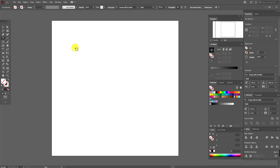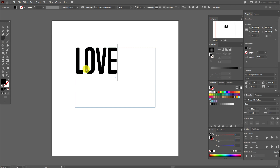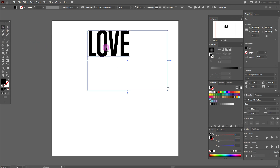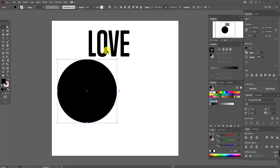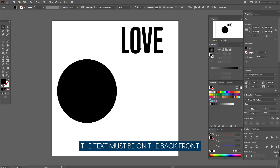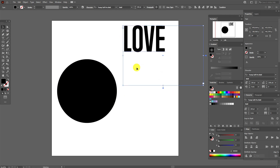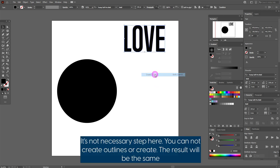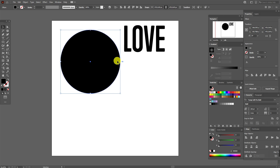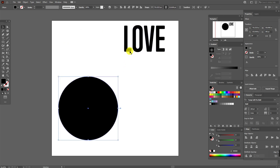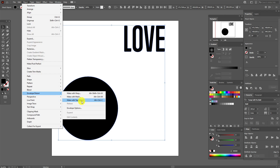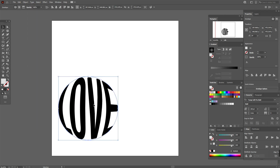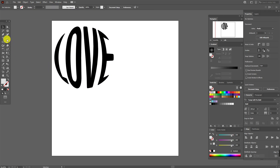Let's write any word — let it be 'love'. Now select the ellipse tool, hold shift and draw a circle. Make sure your text is in the back. The text can be in any place on the artboard. Now let's create outlines, move the circle, select 'love' and the circle, then go to Object, Envelope Distort, Make with Top Object. You see — our word became that shape.